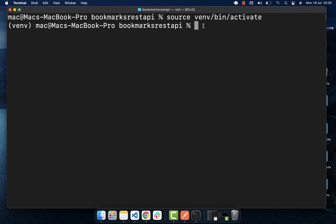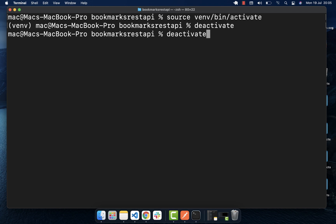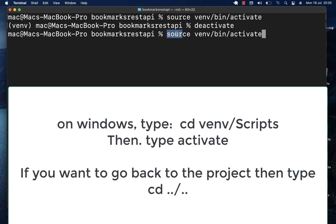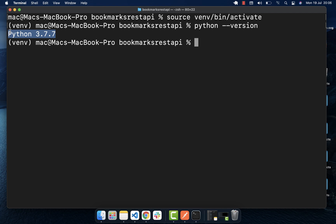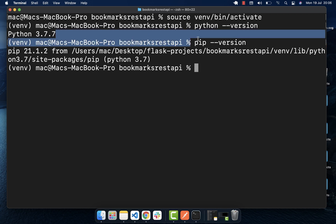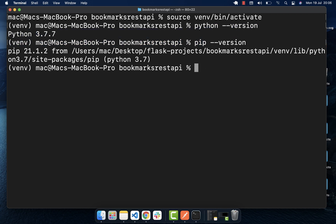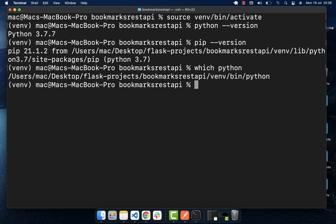If you ever want to deactivate it, type 'deactivate'. On Windows, typing 'source' won't work — instead cd into your virtual environment, then Scripts, then run 'activate', and your virtual environment should be activated. Now that we're inside it, if you do 'python --version' you can see the Python tied to our project, and you no longer need to type 'python3'. You can also type 'which python' to see the path — it will point inside our virtual environment.